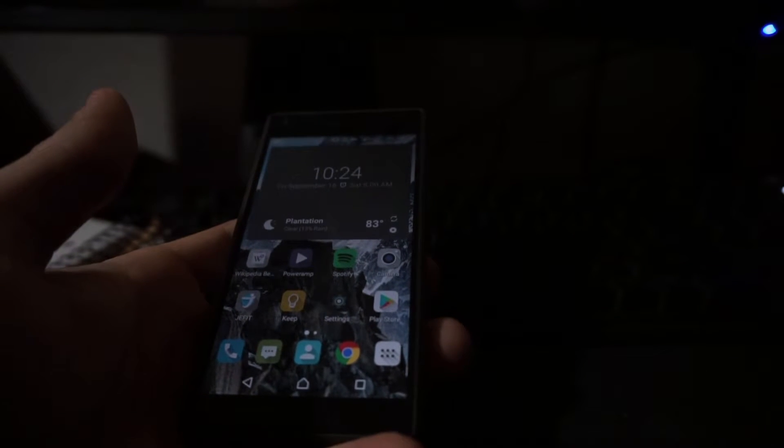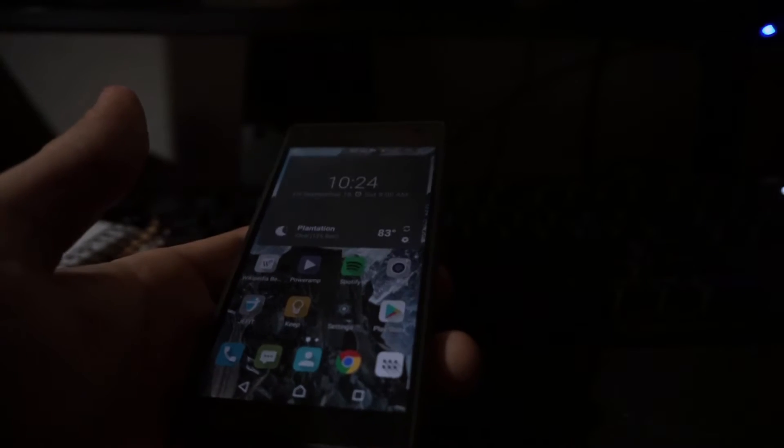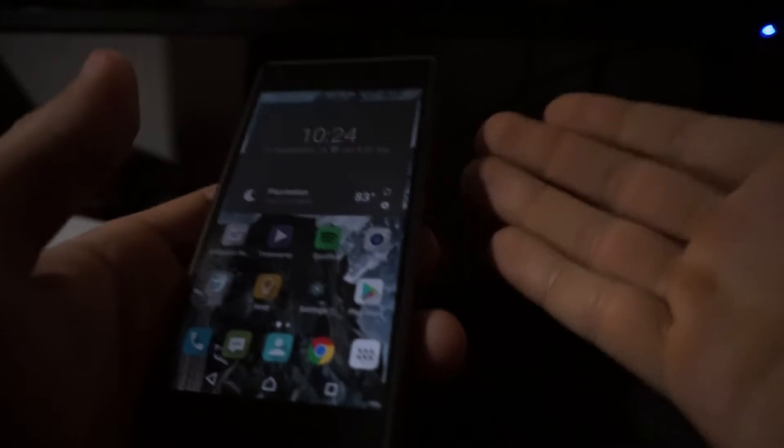Alright, so you want to disable ads on your phone, but you don't want to have to root your phone in order to do it. Now there's good news. All it takes is downloading a single app and you'll be able to block 99% of the ads on your phone system-wide.